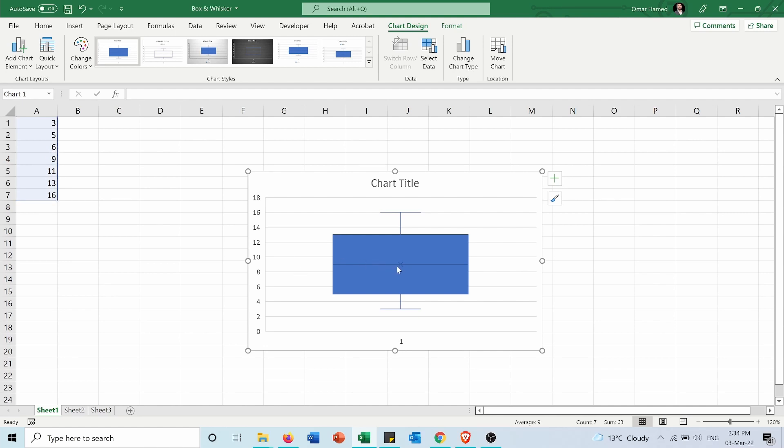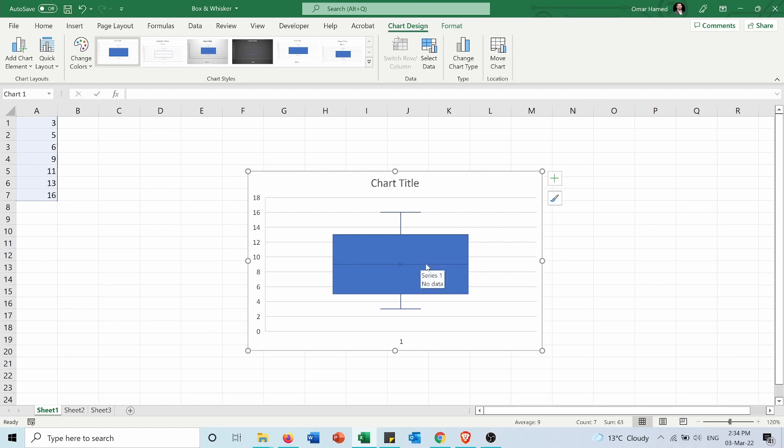Also the mean is the average of these data and if you get the average of this data set it will be number nine also which is represented by the X here. In this case the median and the mean are both the same number, that's why they are above each other.